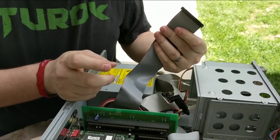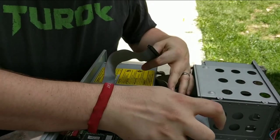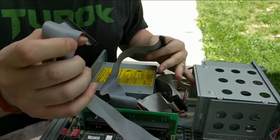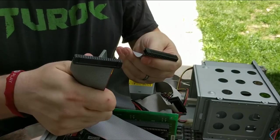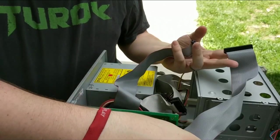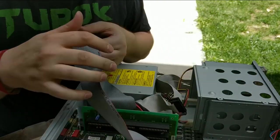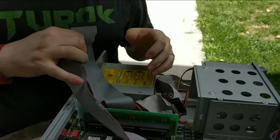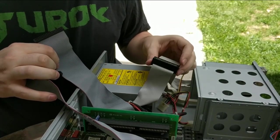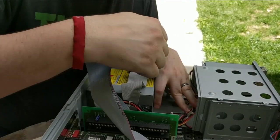I'm gonna go ahead and take out these ribbon cables real quick just so we can actually see more of what we're working with. They are single slotted ribbon cables. Here we have a slot for a five and a quarter inch drive.